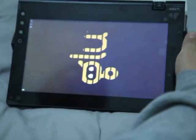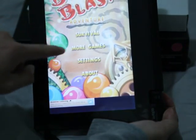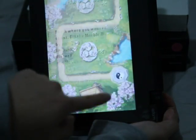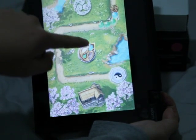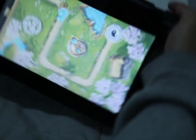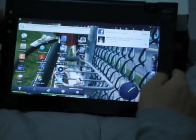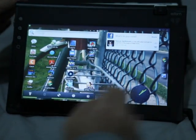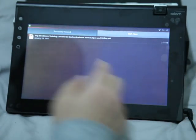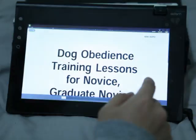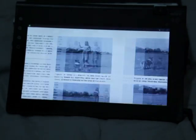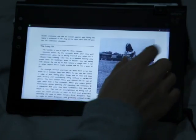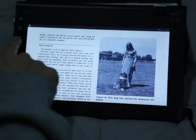A lot of the games work too. Here's Bonsai Blast — works very nice, just like the regular version. Also, Aldiko reader works very nice — very smooth, no lag at all. I gotta say, very smooth.